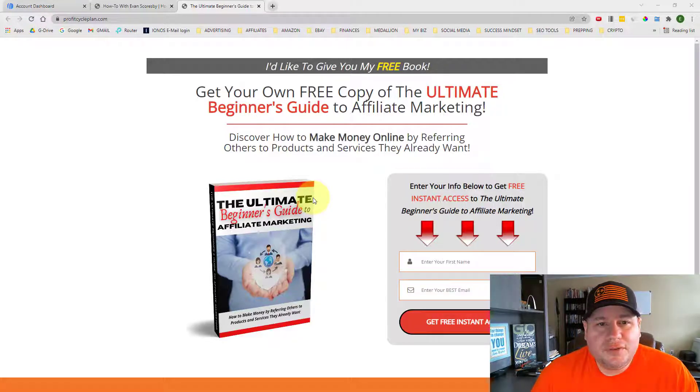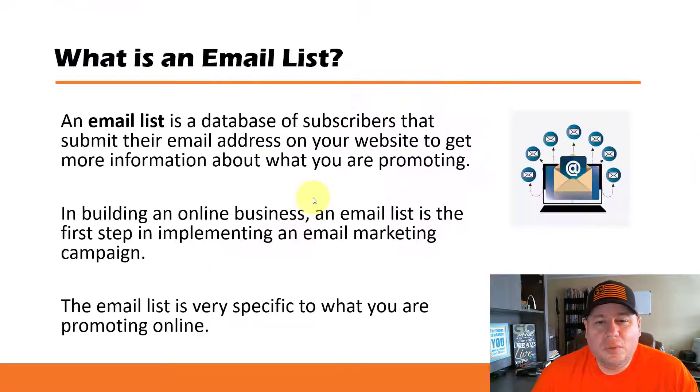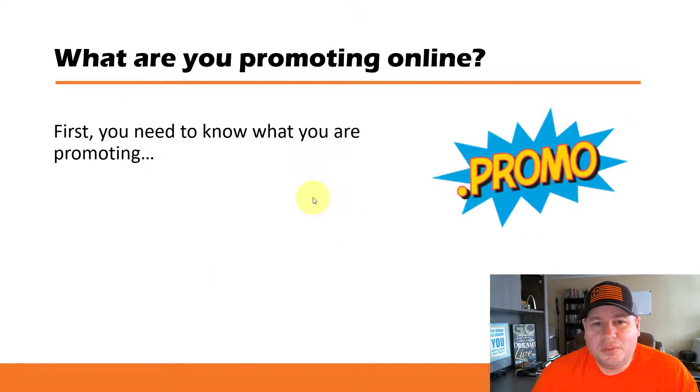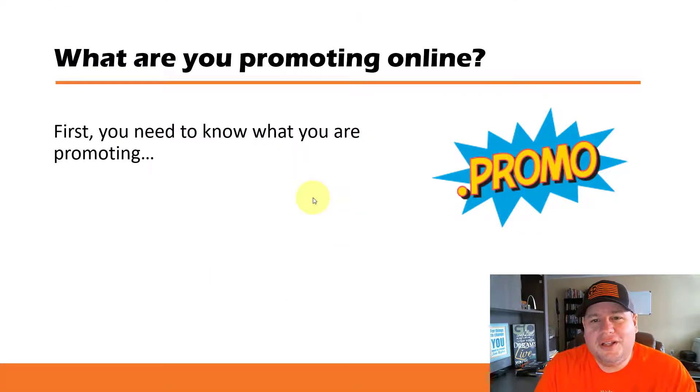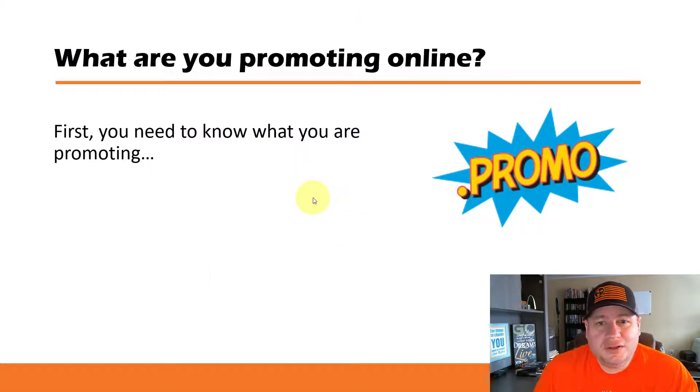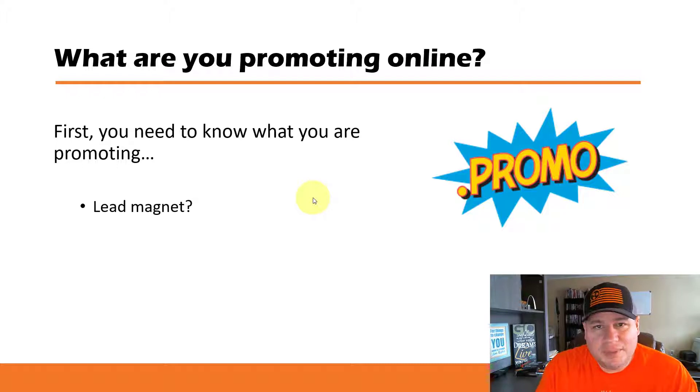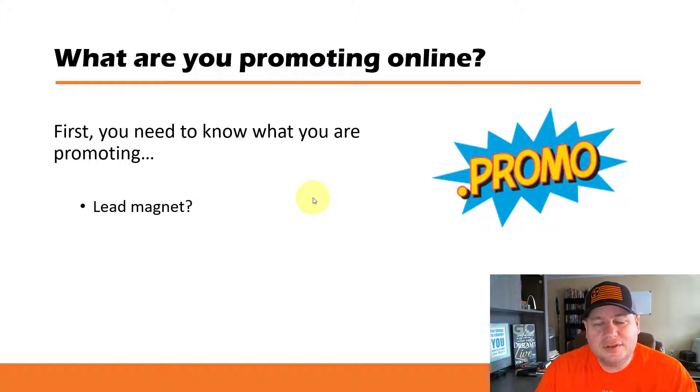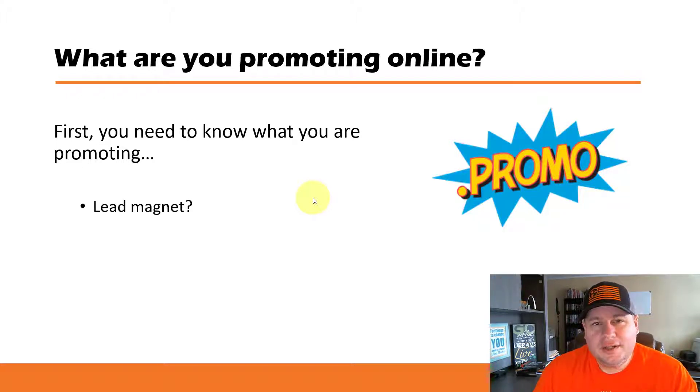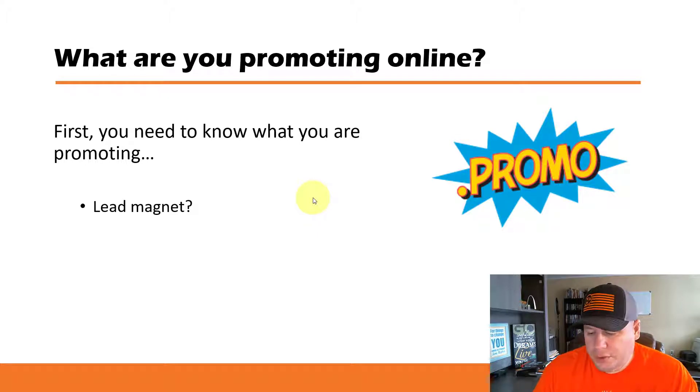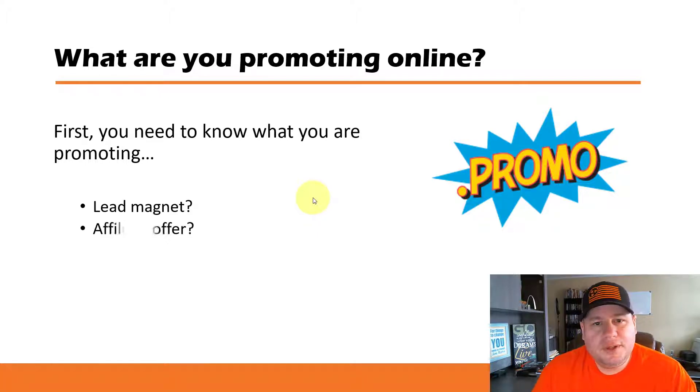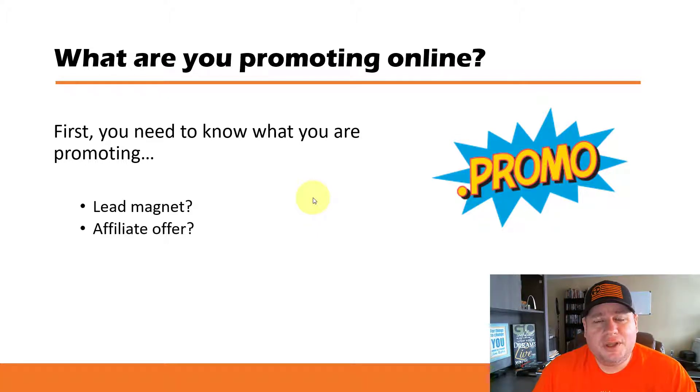And so the first step is to know what it is that you're promoting online. You need to have some type of promotion. This could be a lead magnet like I just showed you where you're giving something away for free in exchange for an opt-in, or it could be something that you're promoting, an affiliate offer of some kind.